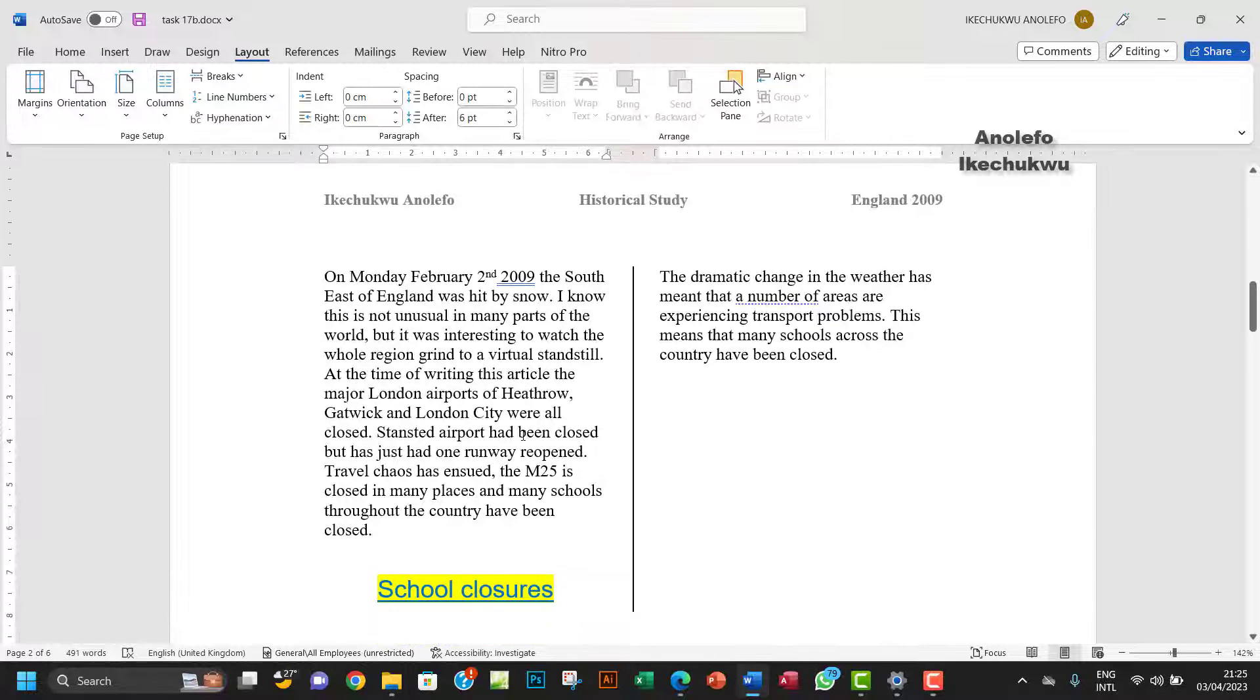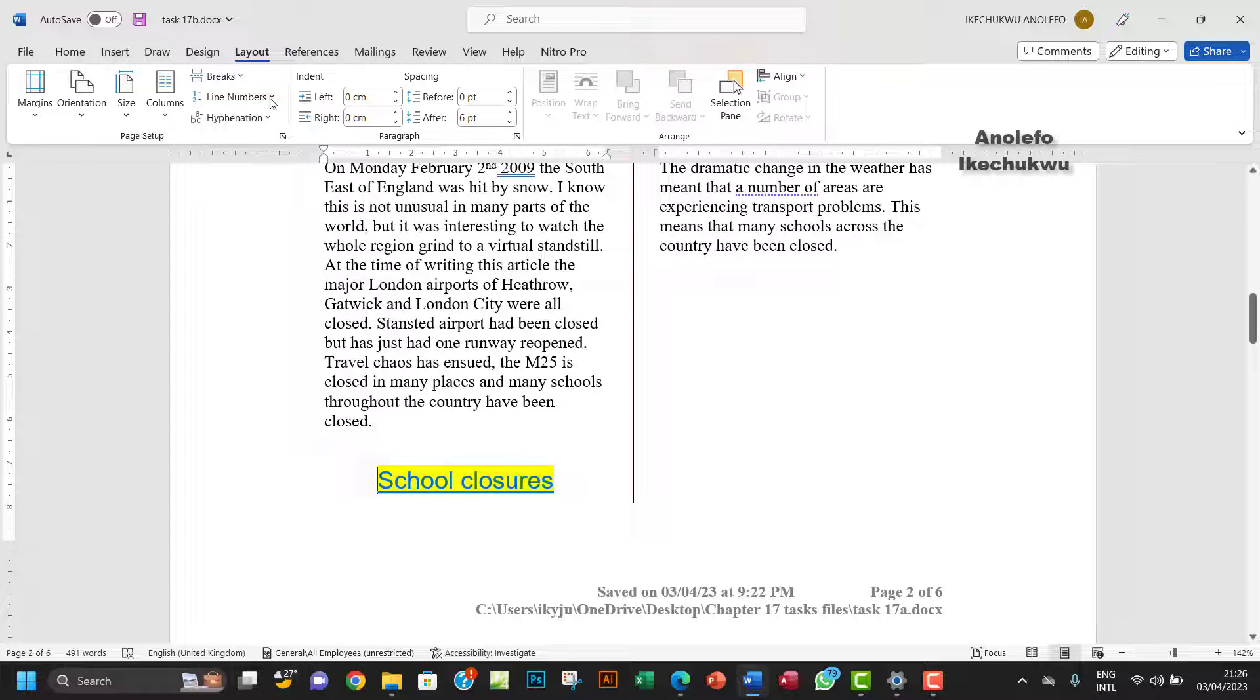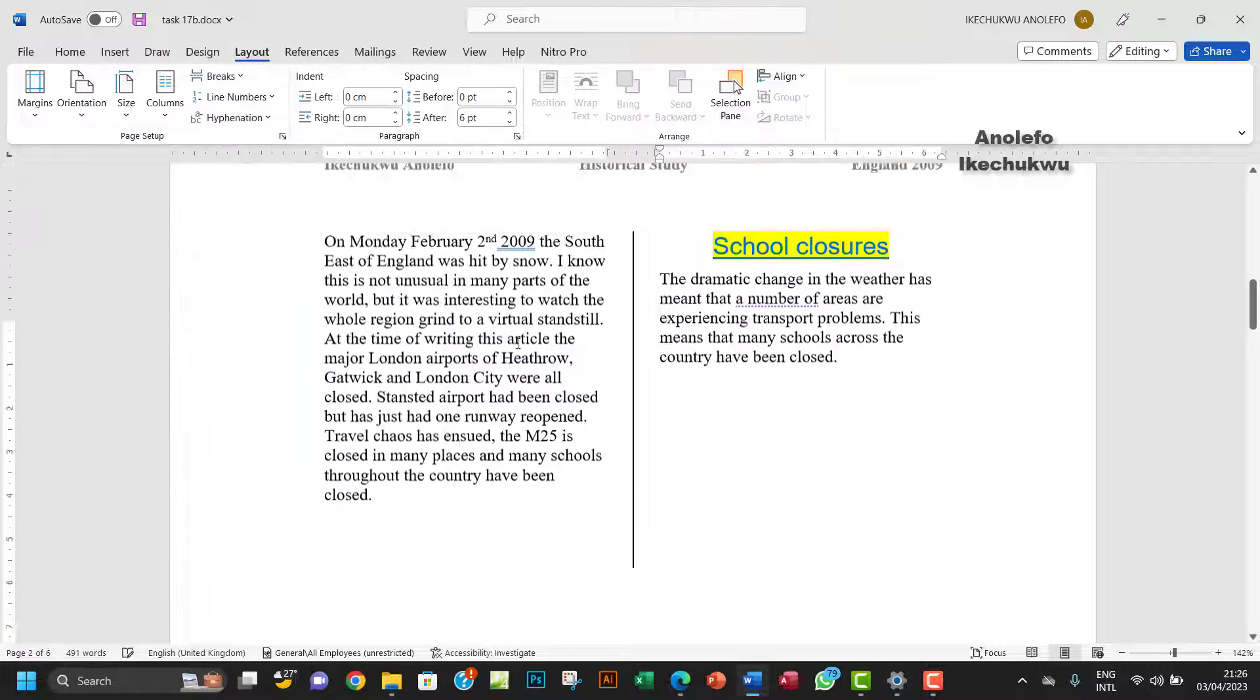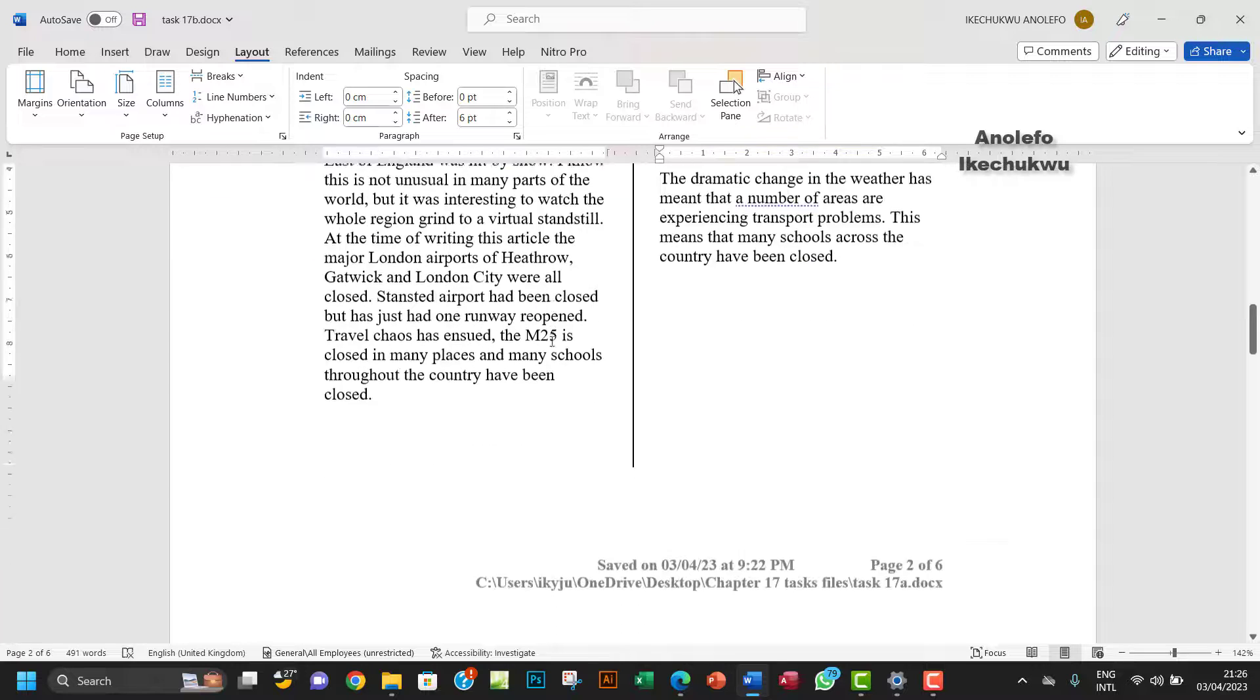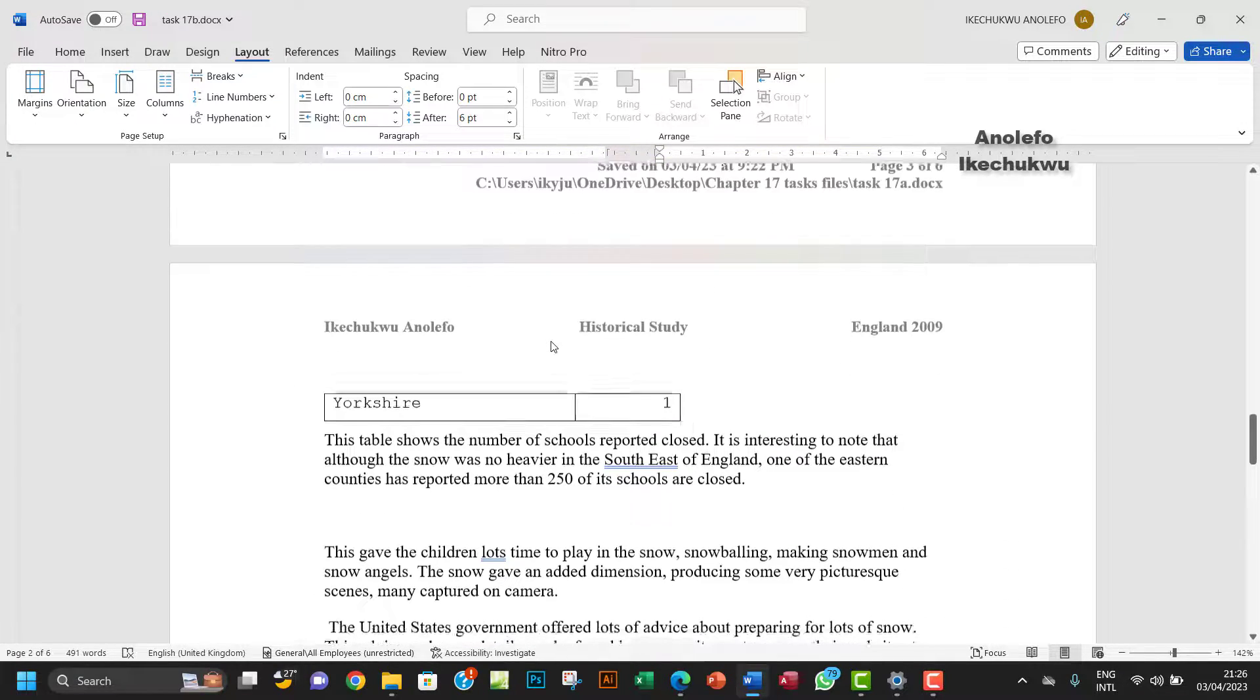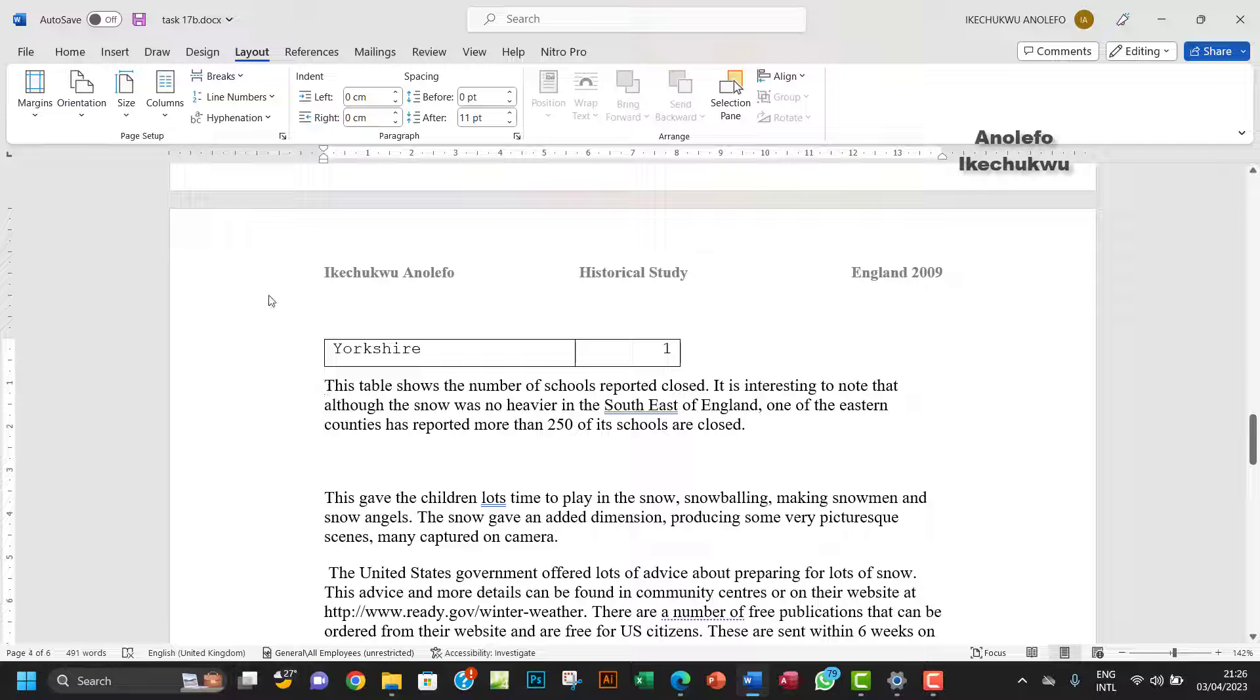We want to take care of that. Click right before the heading, right there. This is a title actually, School Closures. You want to click right before it and you want to go to Break. This time around you want to do Page Breaks and choose Column, and that will take care of that orphan.